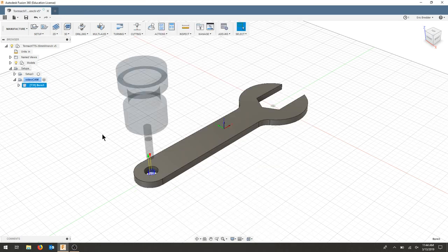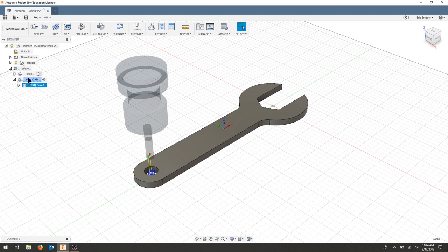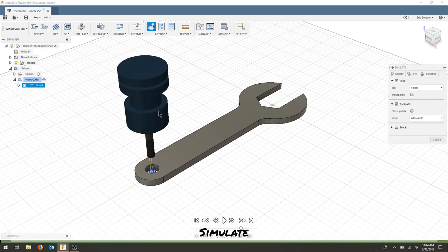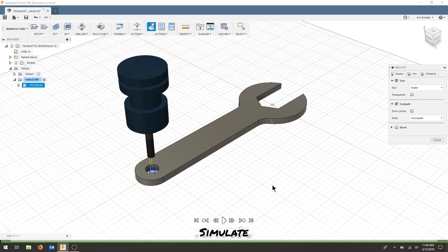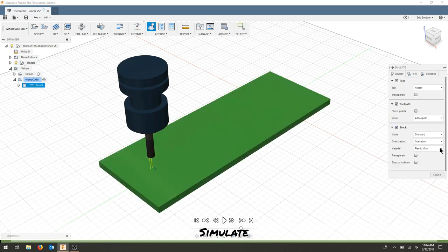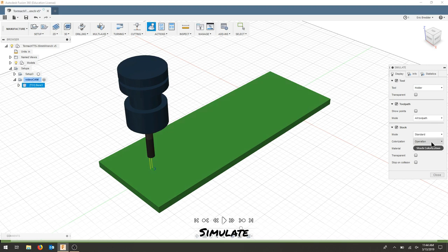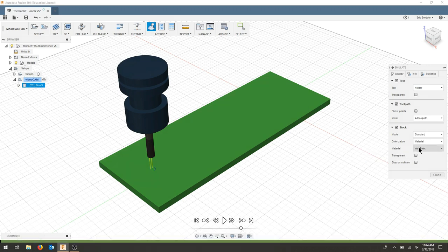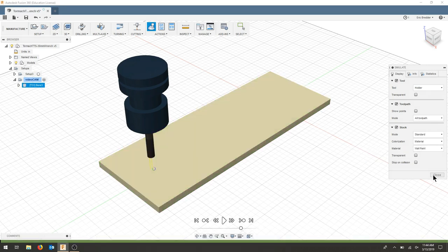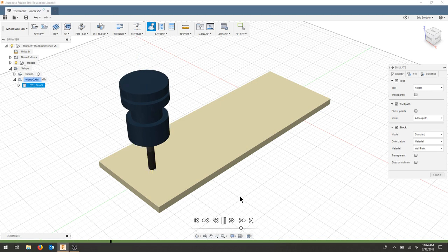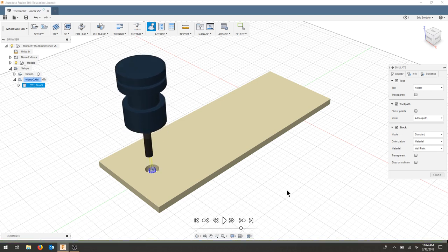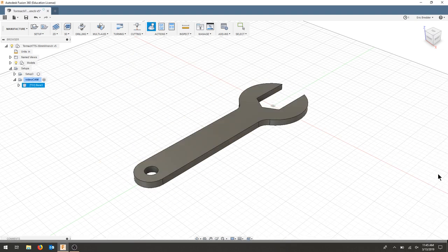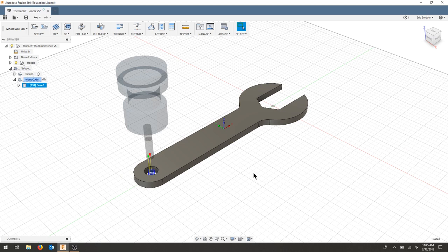Our bore has populated. We can always simulate. I'll show my stock. We'll use wall paint and I'll choose material. Let's just see what happens. And it should bore out that hole pretty well.